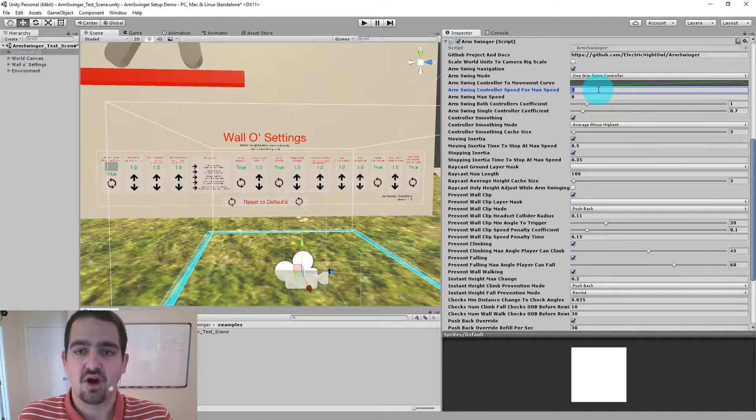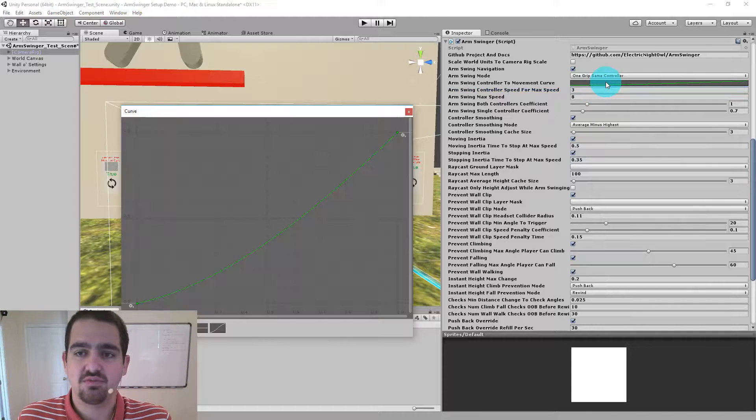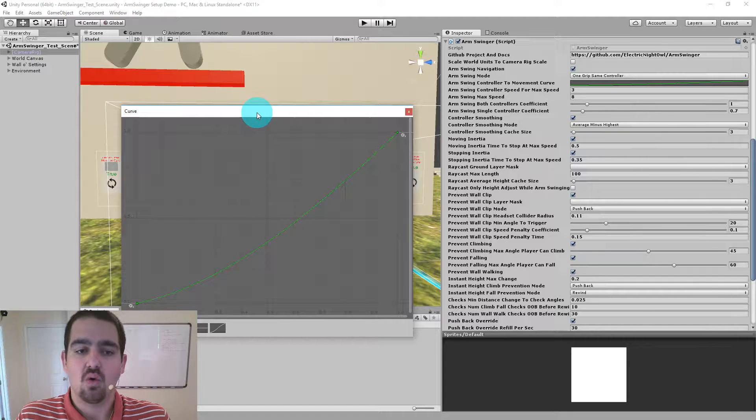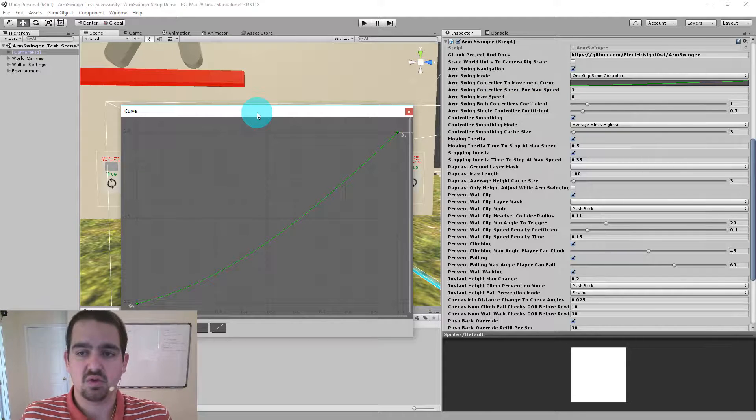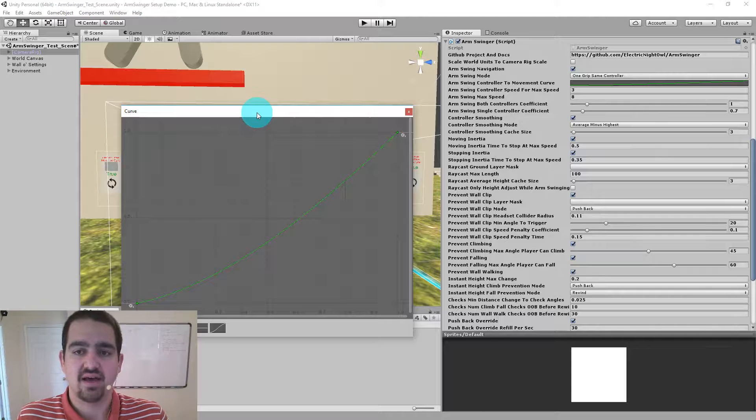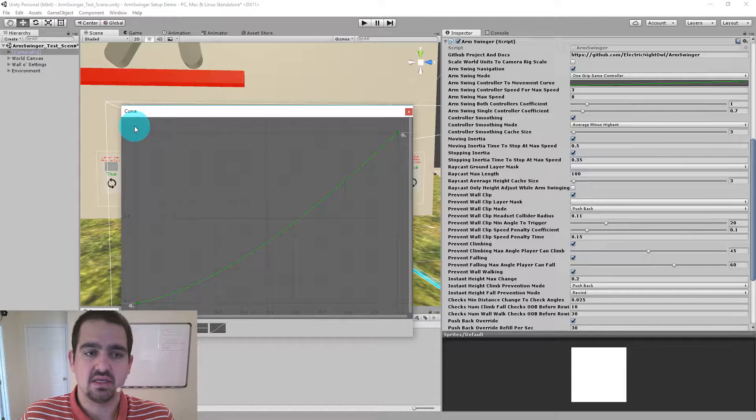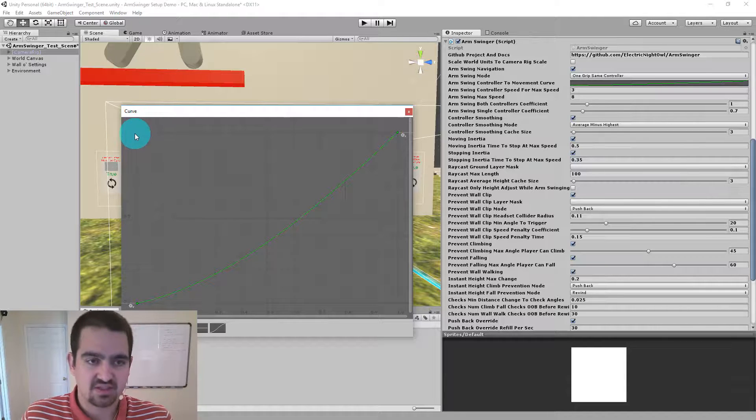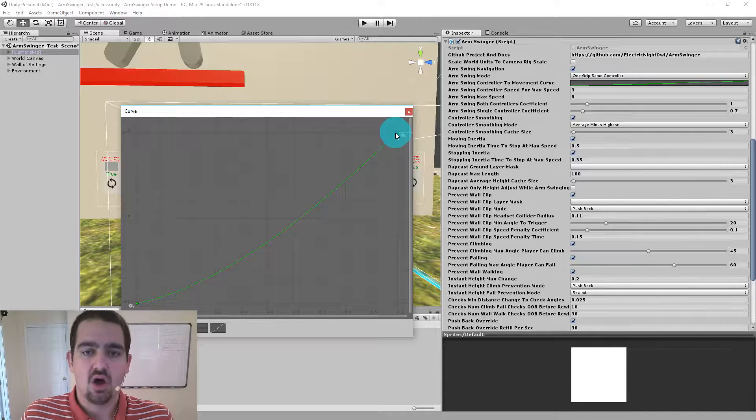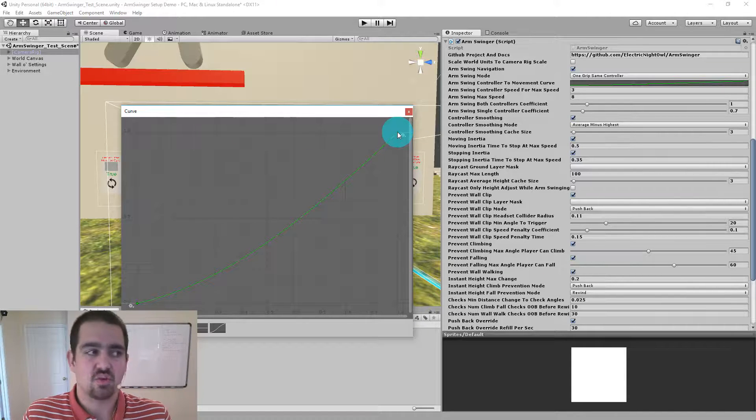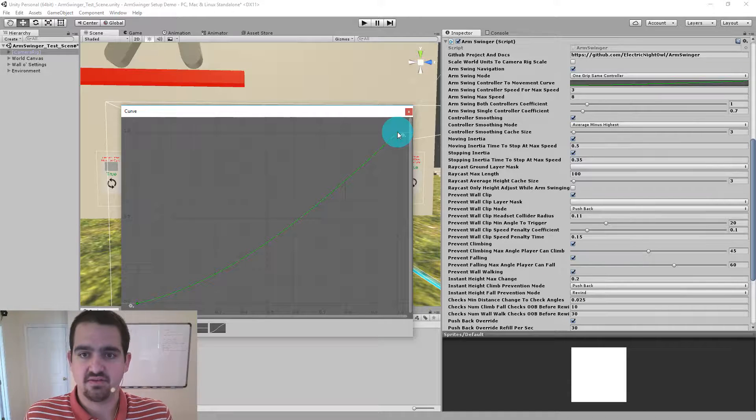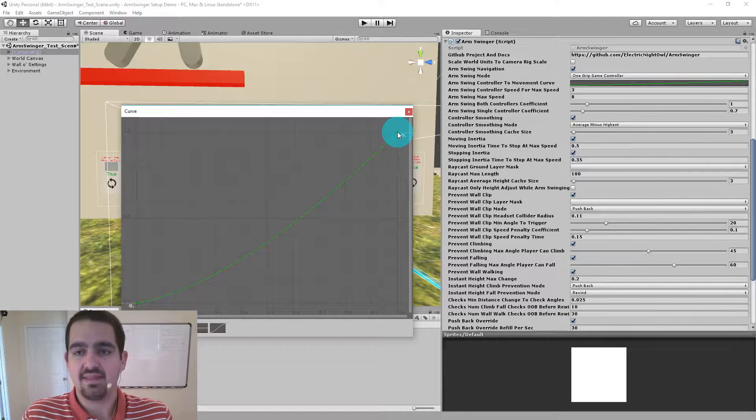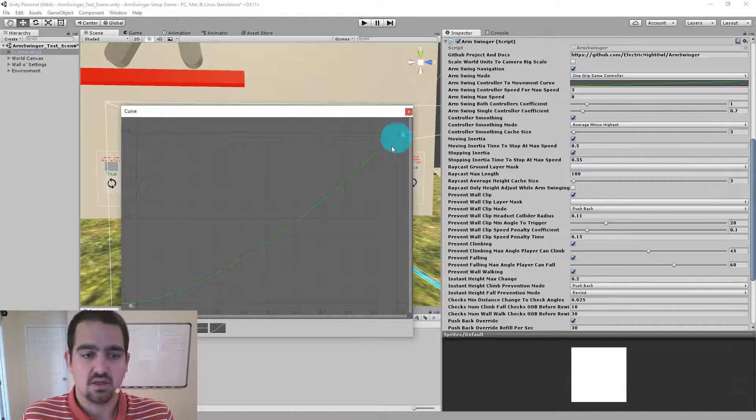So the Arm Swing controller to movement curve helps determine where along that curve motion actually happens based on how fast your controllers are going. All the way here on the left is no controller movement. Arm Swinger is active but there's no controller movement. All the way over here on the right is Arm Swinger is active and the controllers are moving at controller speed for max speed and that would be eight. So we have one through eight for speed is what we're calculating here.